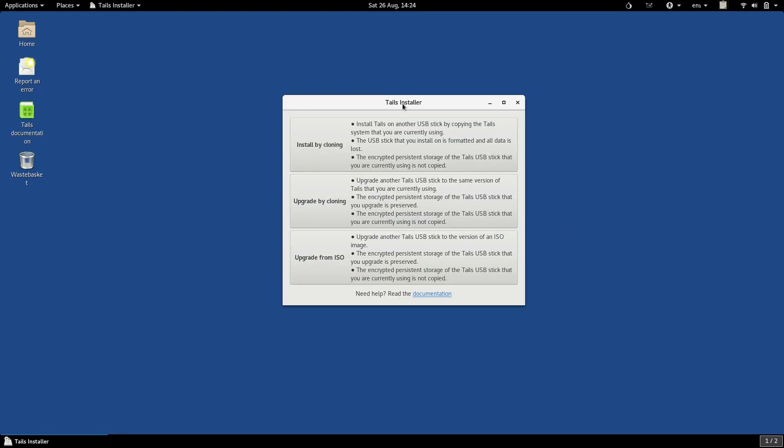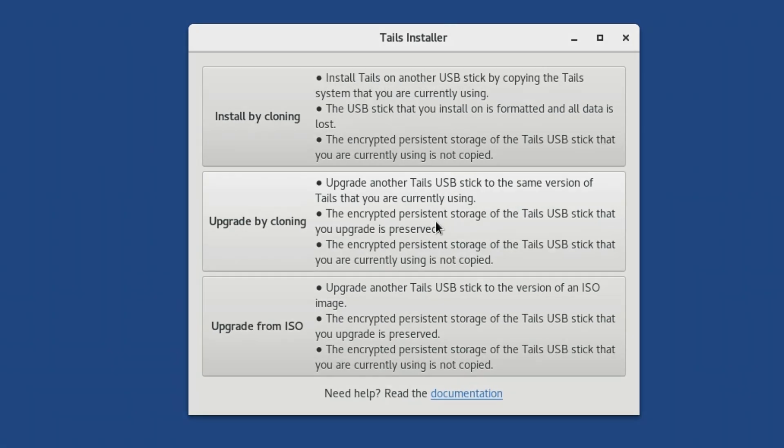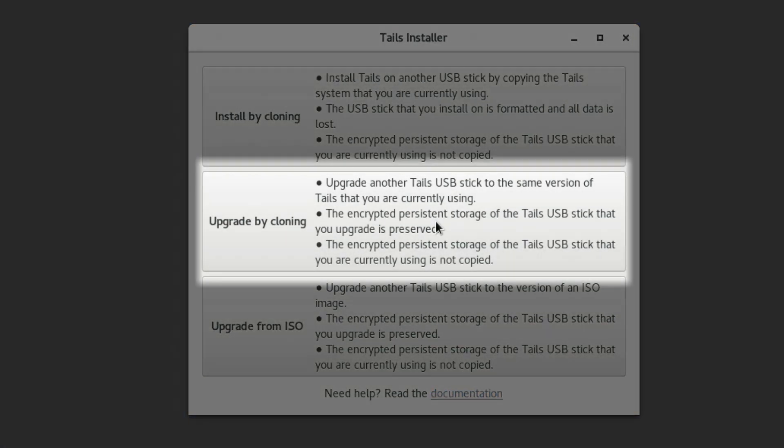If you wish, you can now open TAILS Installer again, and use the second option, Upgrade by Cloning, to upgrade any other TAILS USBs you have.